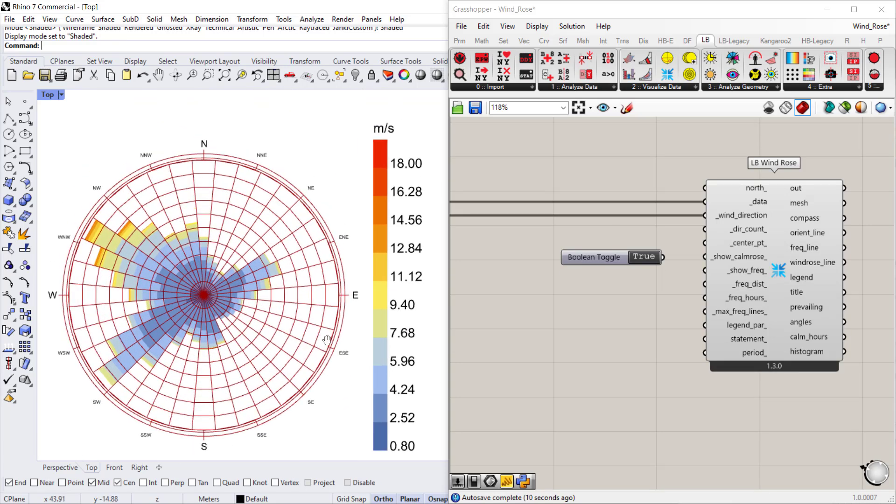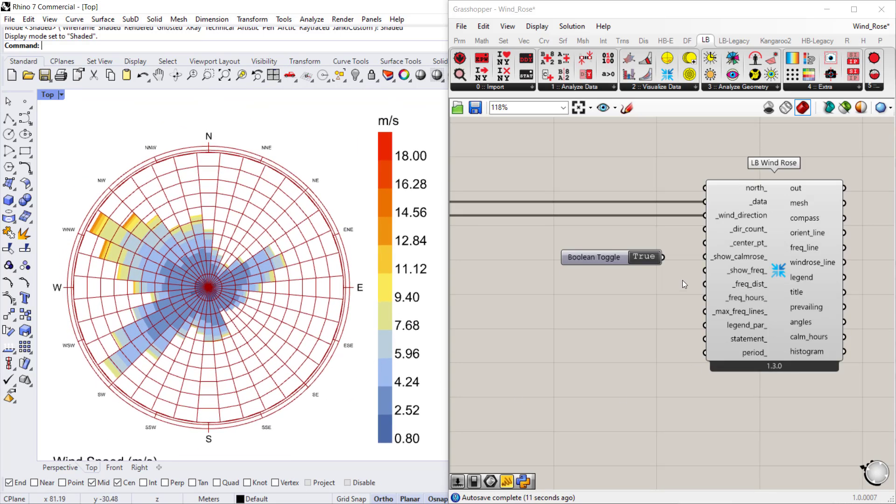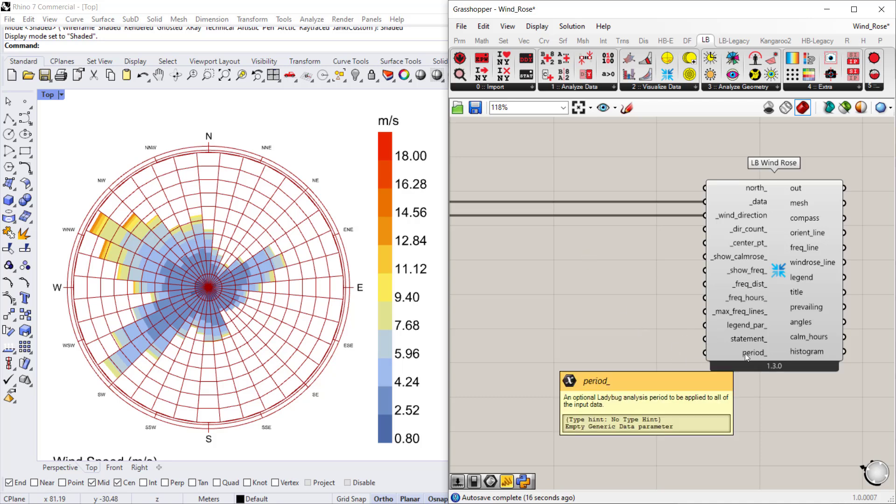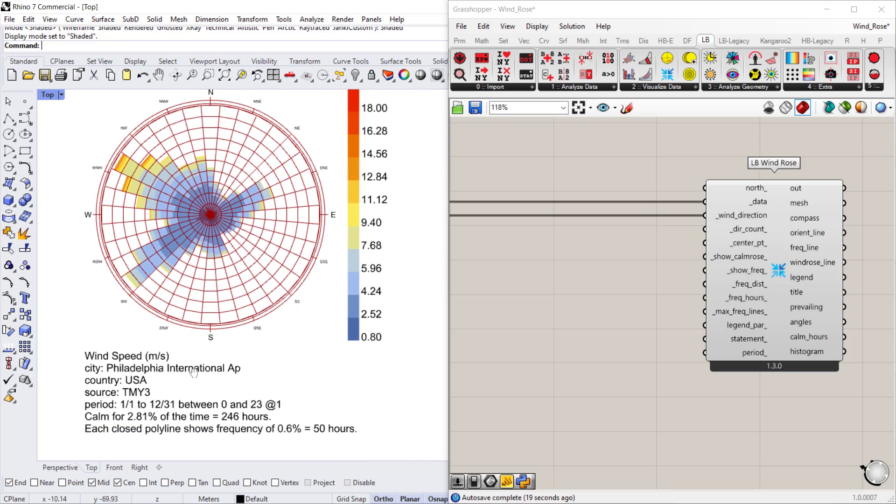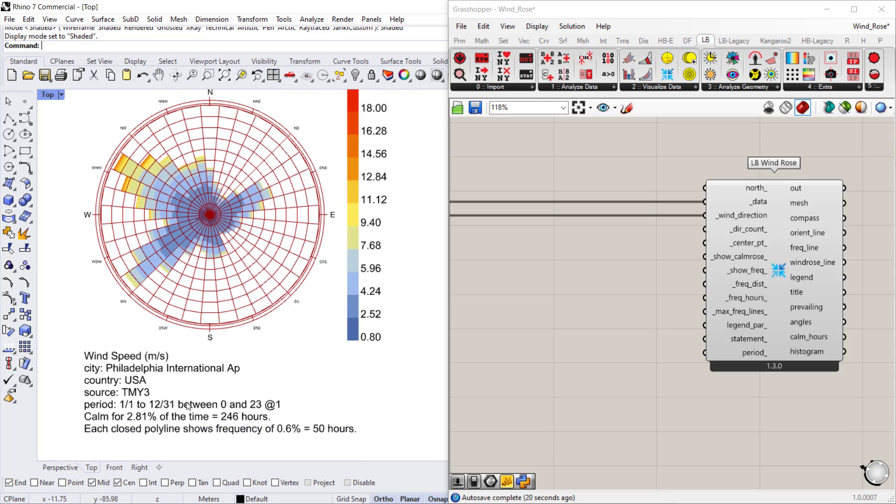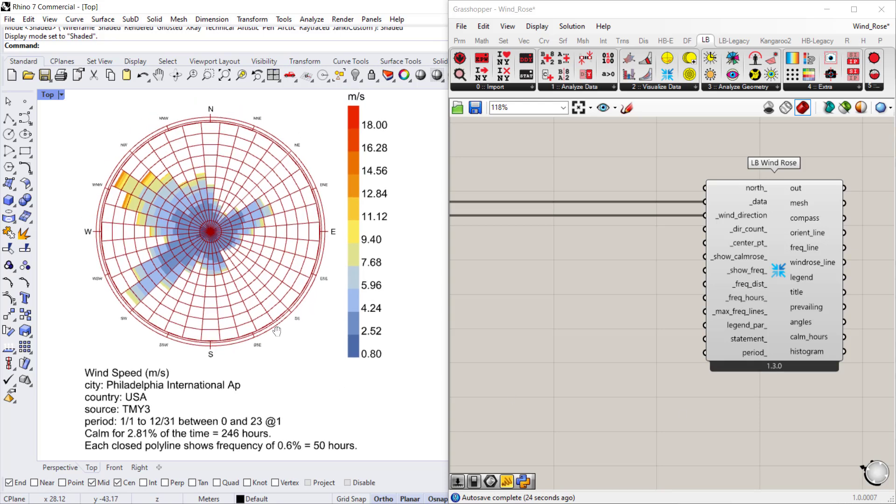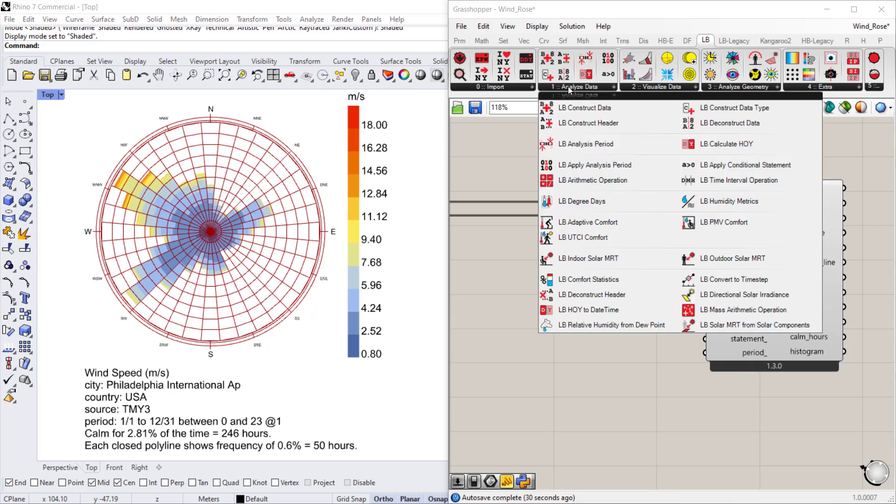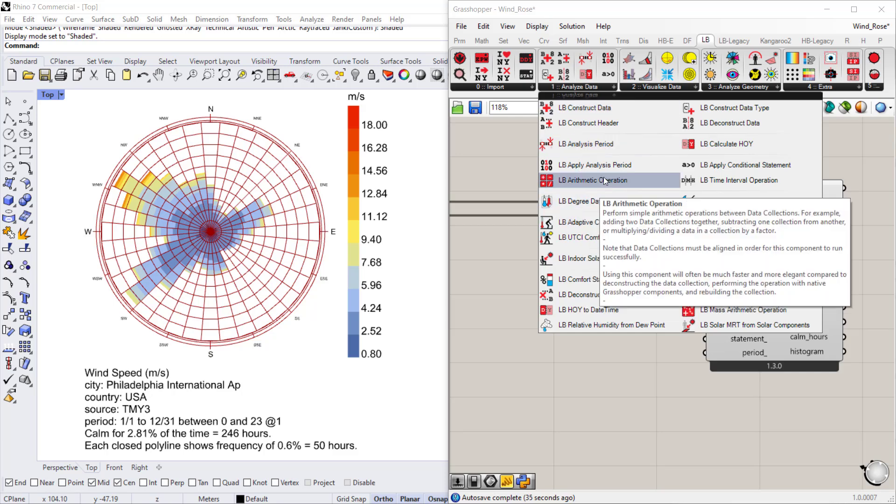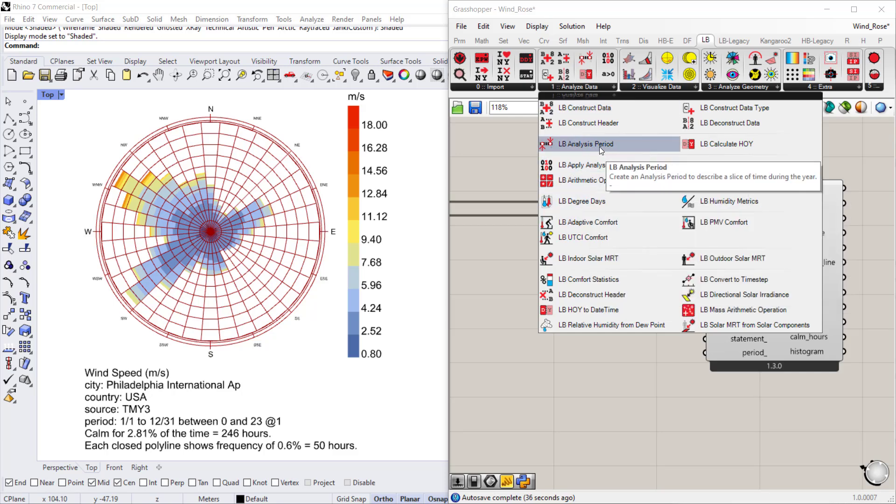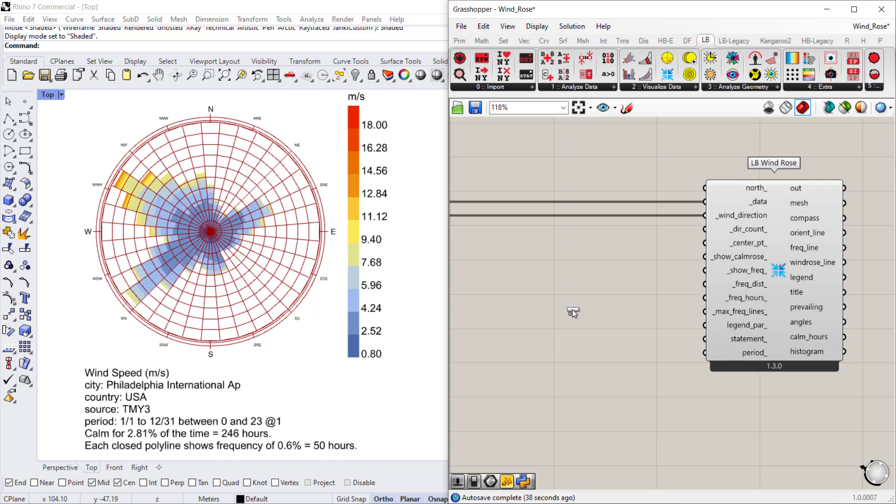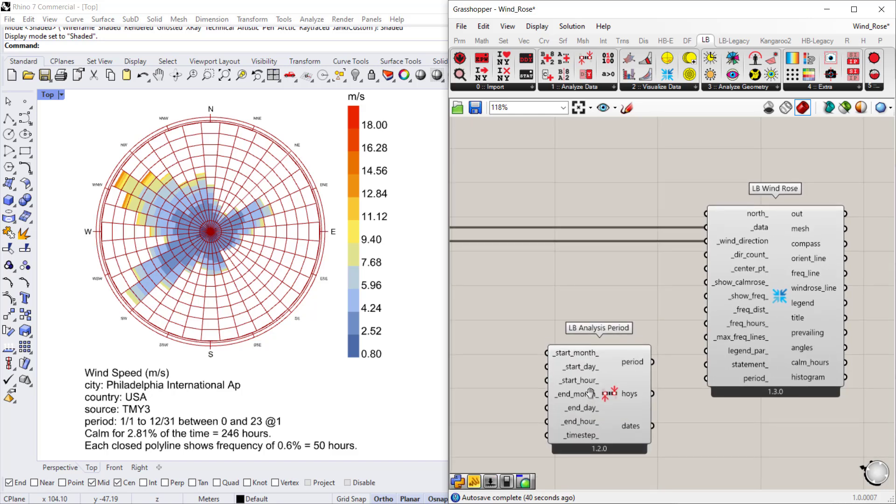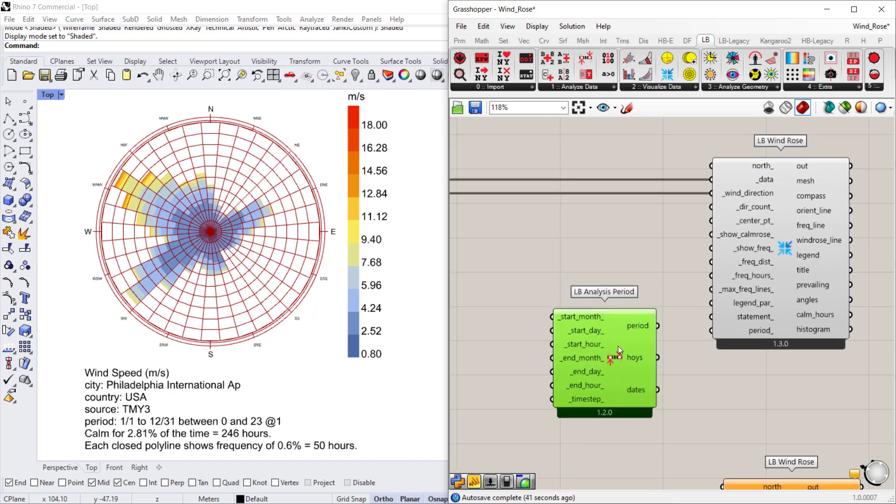Okay, so now the last thing I want to show you here is how to construct a wind rose for the same location for different times of the year. In order to visualize different times of the year, you need to create an analysis period. If we go to the analyze data section of the Ladybug tools ribbon, it's LB analysis period, so we'll drop that down.